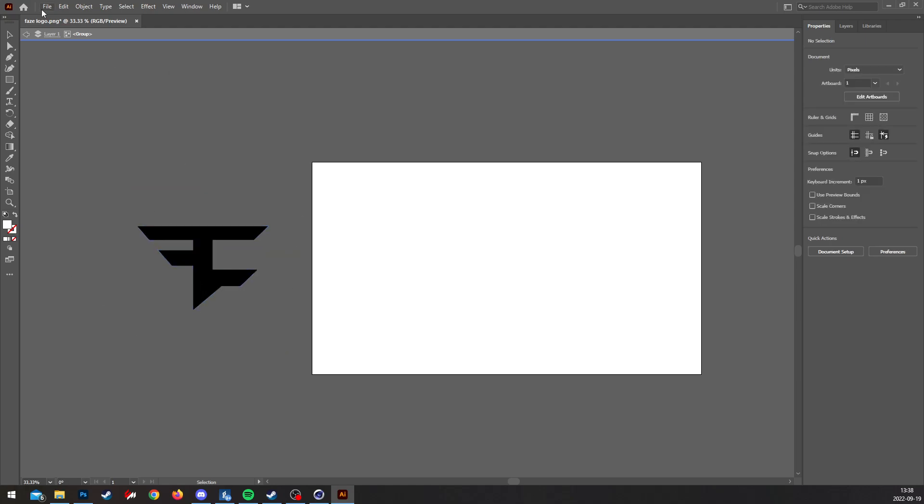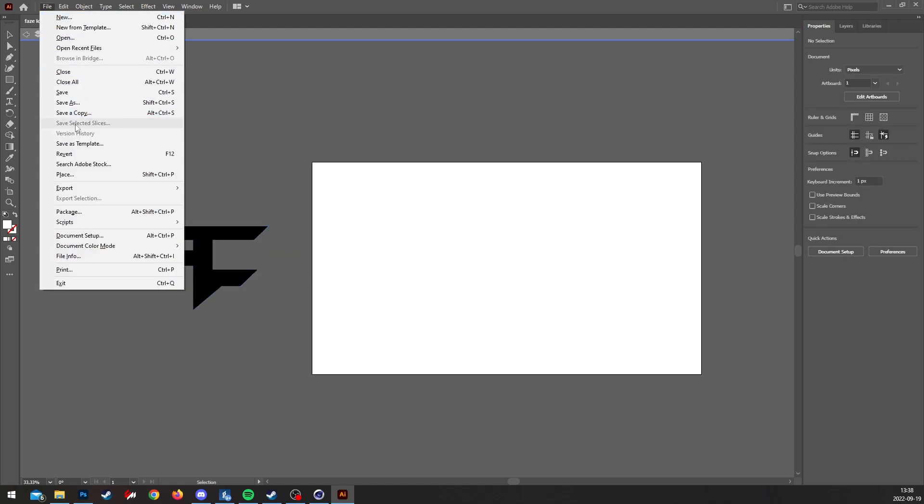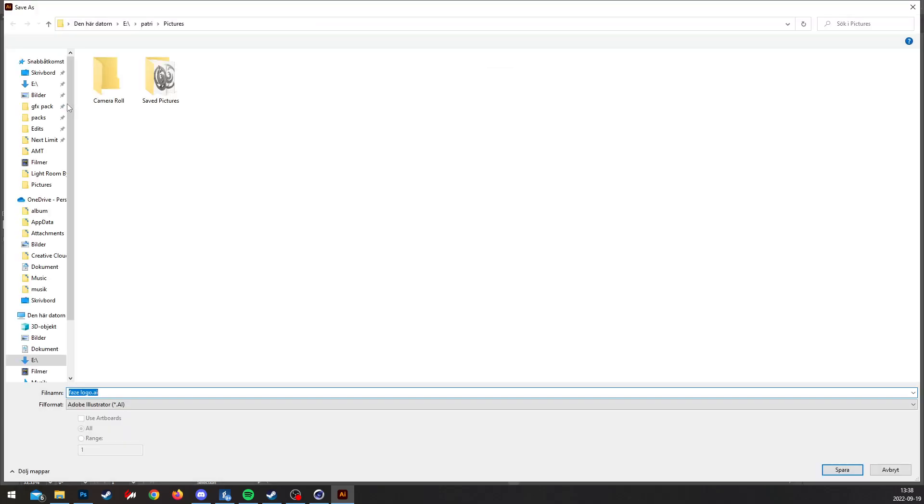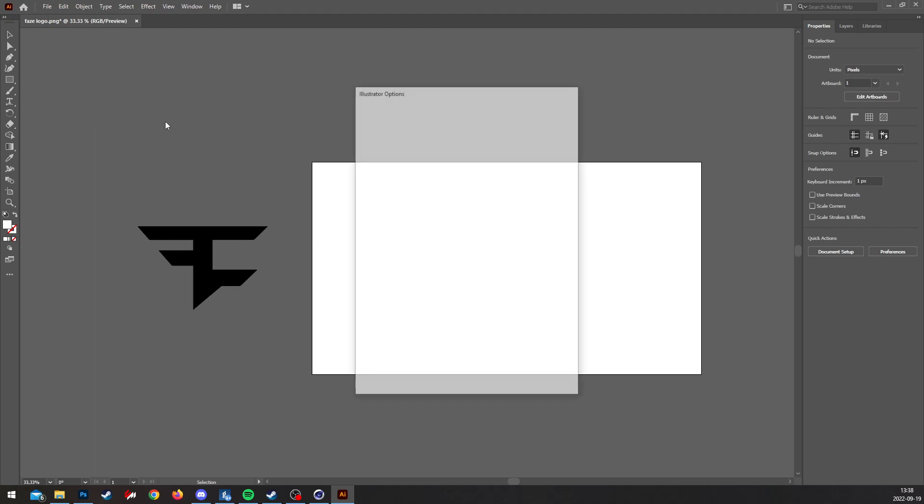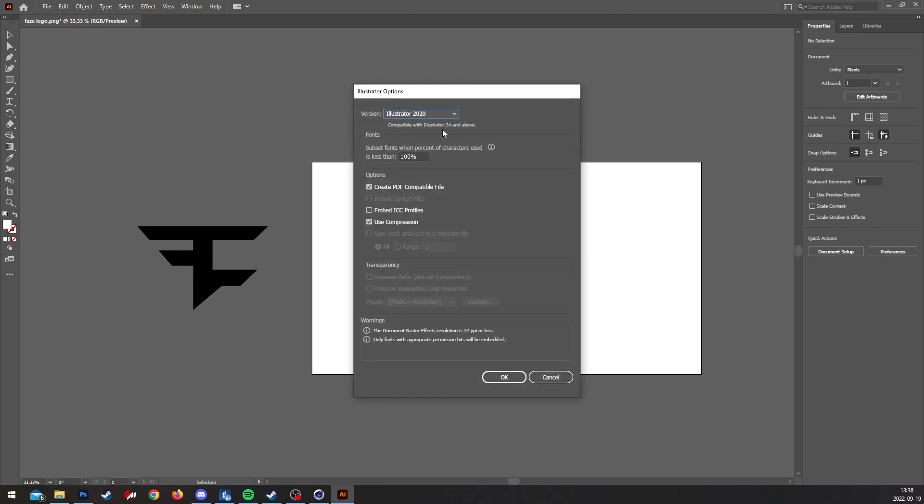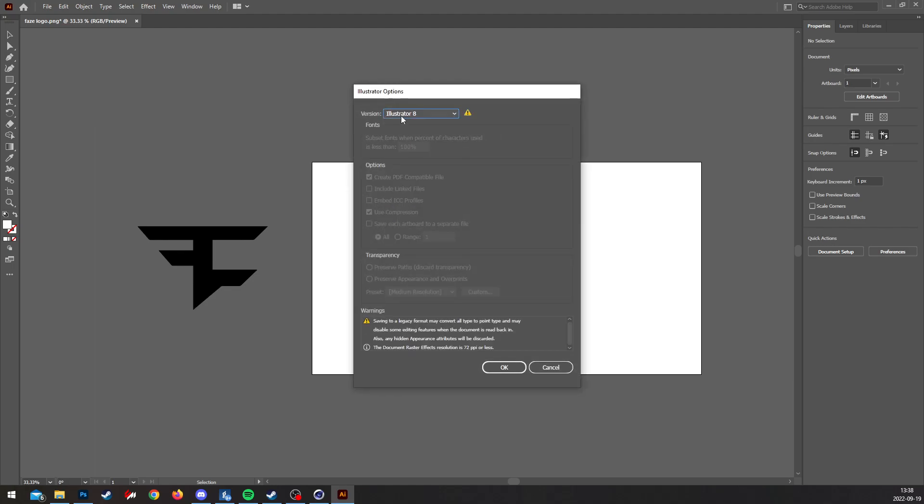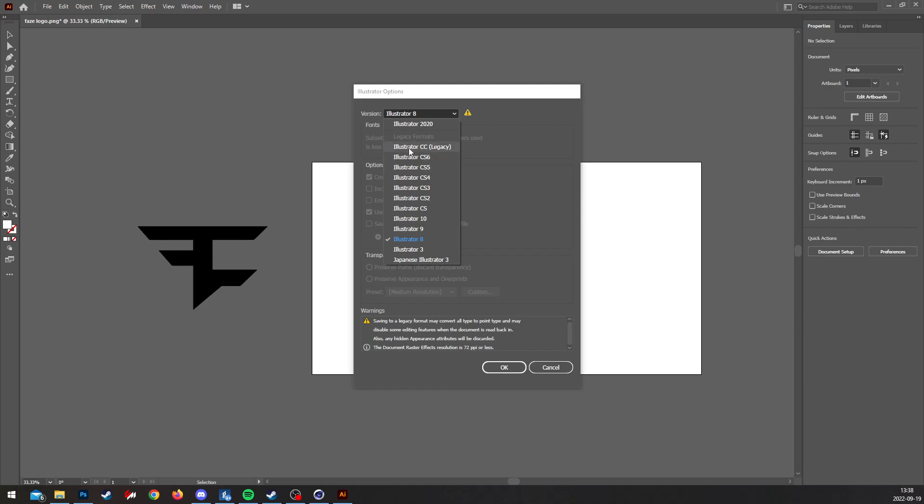Once that's done, you go to File, Save As, Face logo IA, Version 8. I don't know why, because the other version doesn't work, only the number 8.